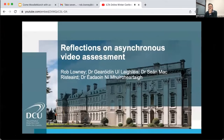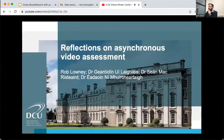Firstly, I want to apologise that I couldn't be with you today live due to teaching commitments, but I'm grateful that you are taking the time to look at this pre-recorded talk entitled Reflections on Asynchronous Video Assessment.